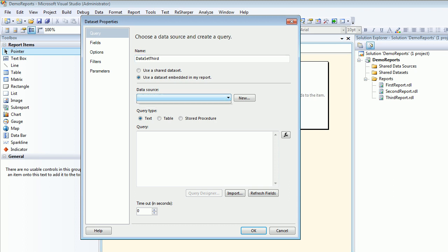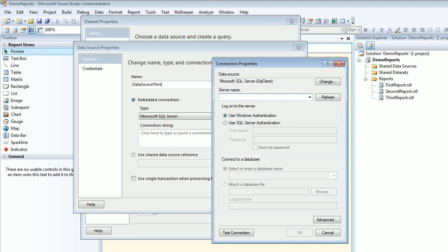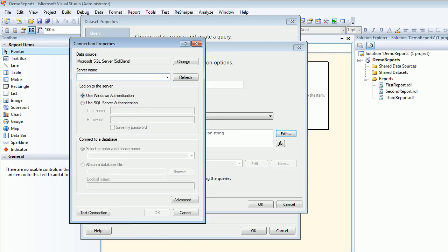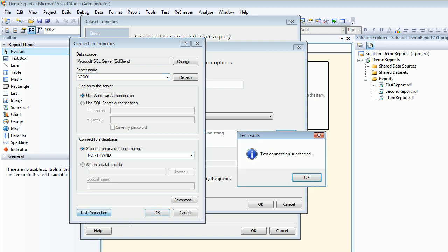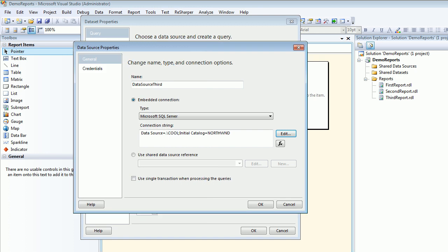Right now I don't have a connection so I'm going to generate a new connection and call this connection third connection data source. In order to prove the connection string I need to fill in period, and this is the Windows based authentication so I can quickly choose, test connection, say OK and move on.